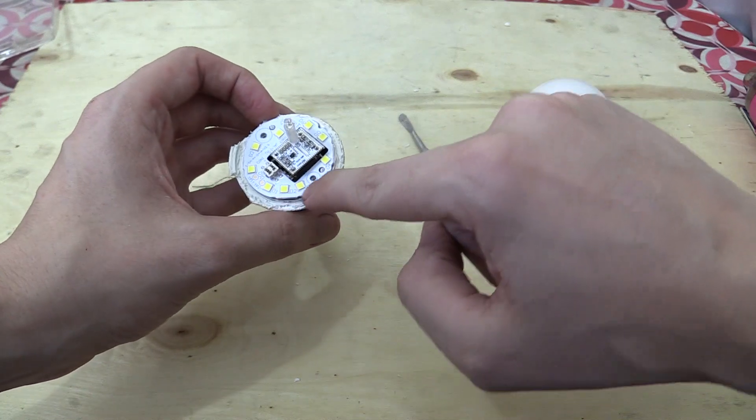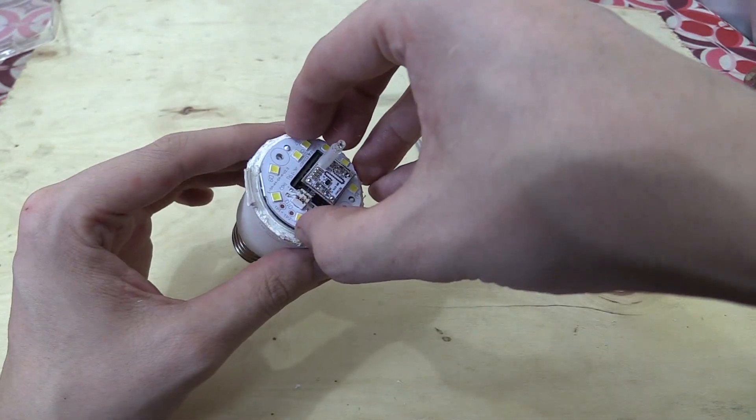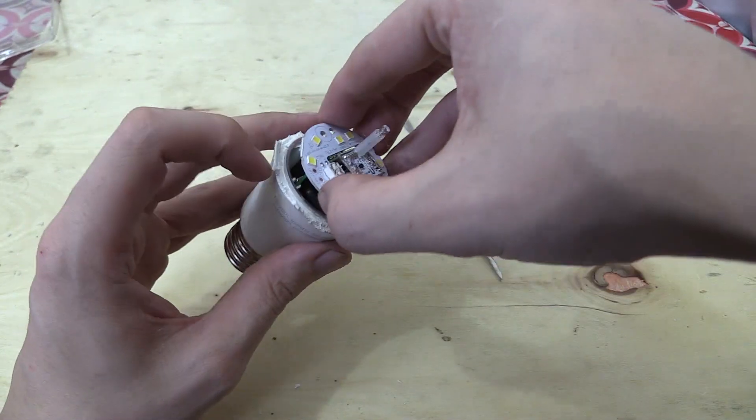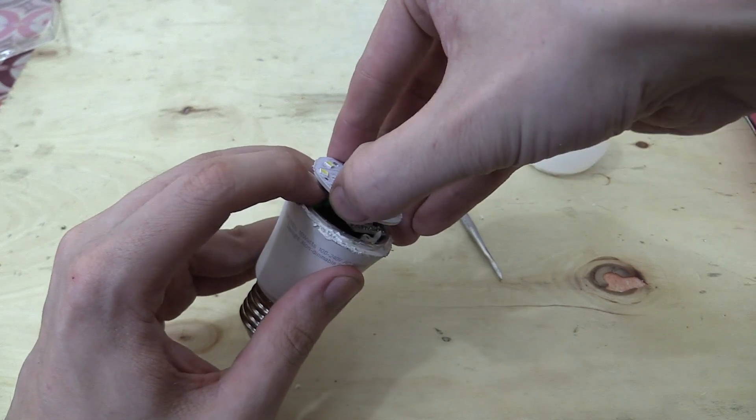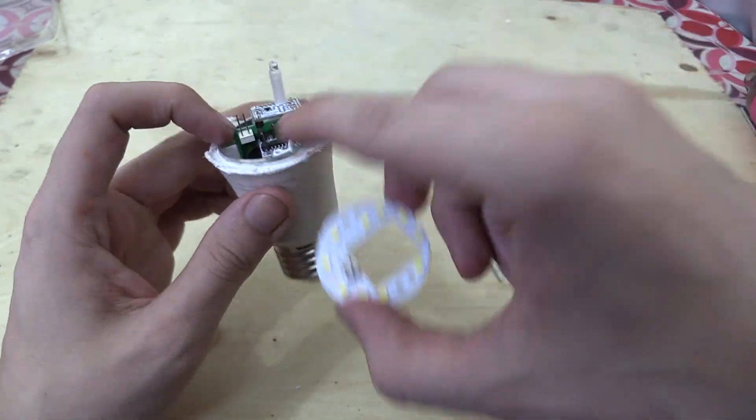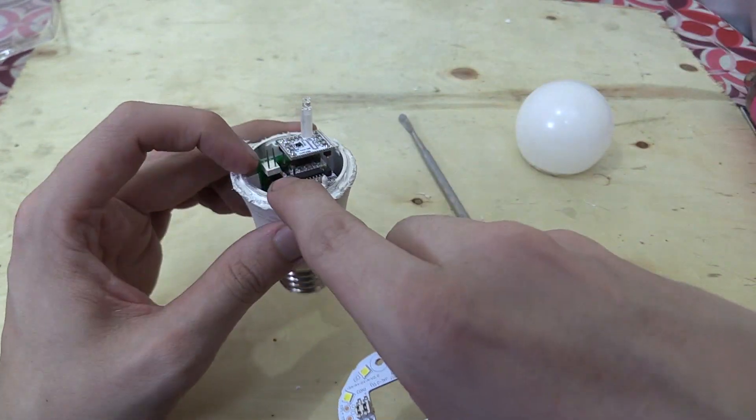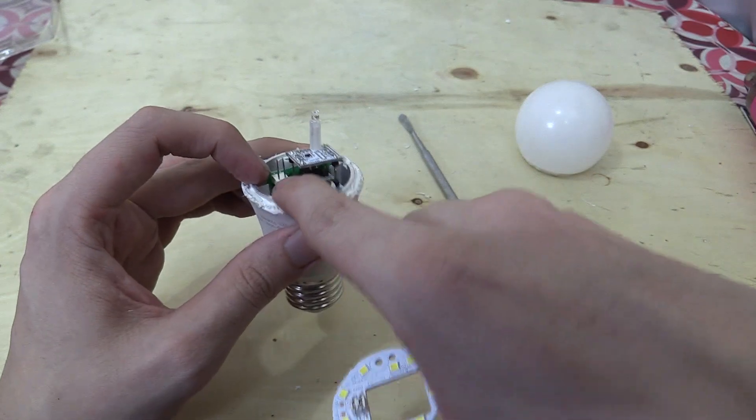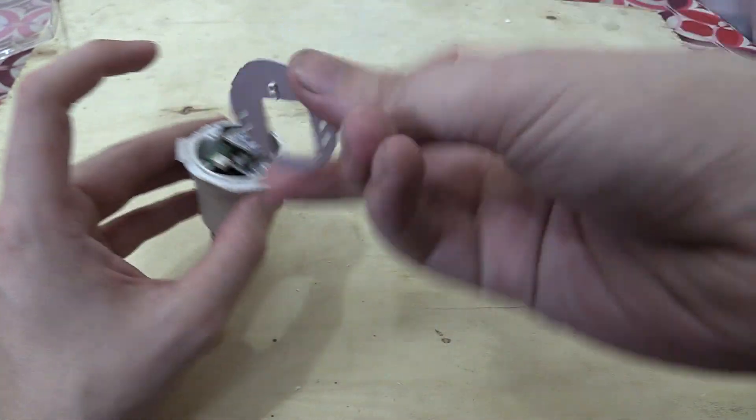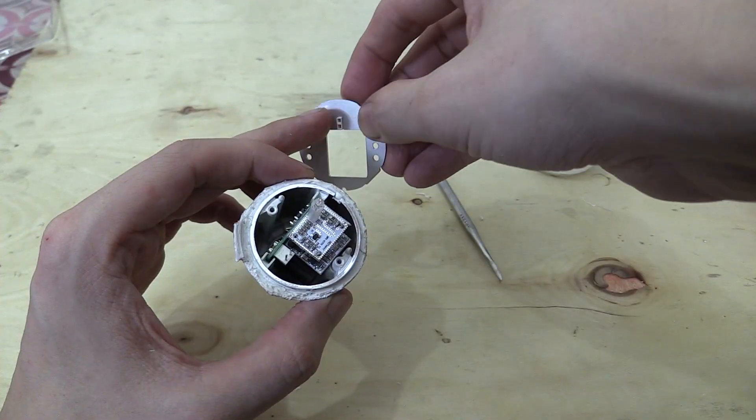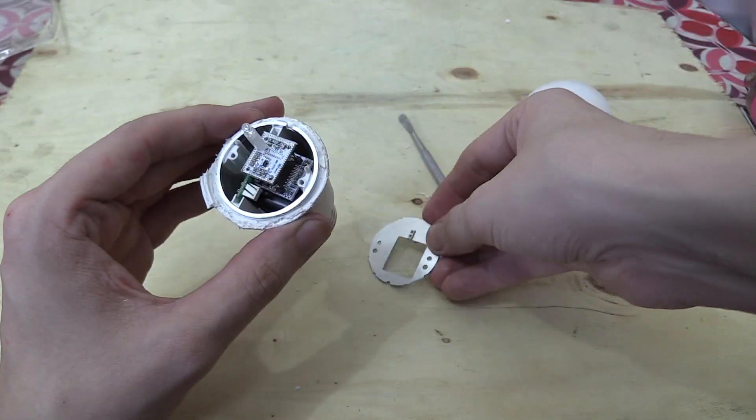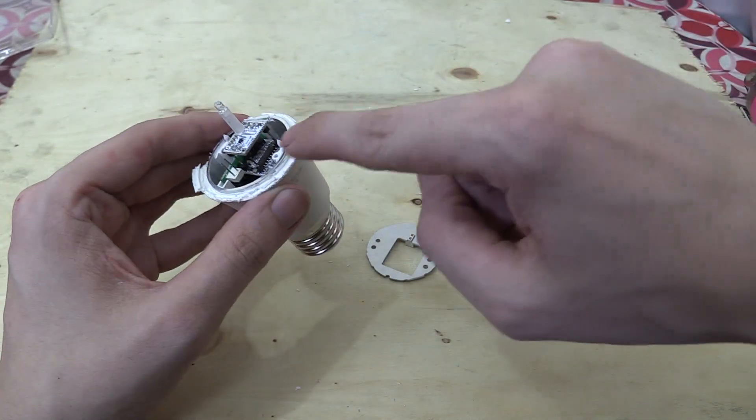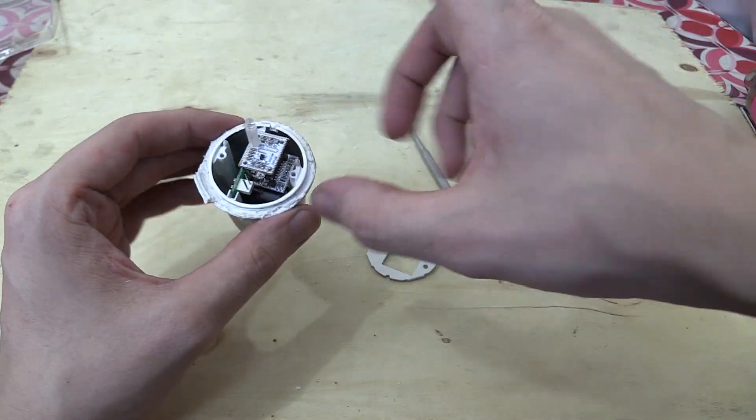So the first thing you'll notice is the standard LEDs, and we can actually disconnect that from the power supply board below. That just pops off. It's connected via these two pins here. Hopefully you can see that okay, and it just slots in there. So very easy to disconnect.